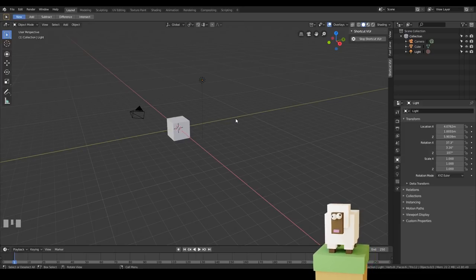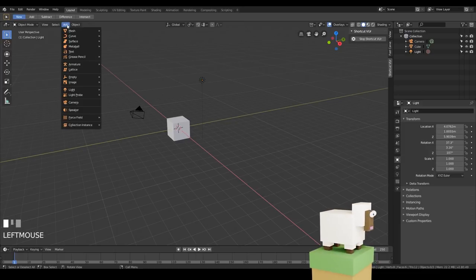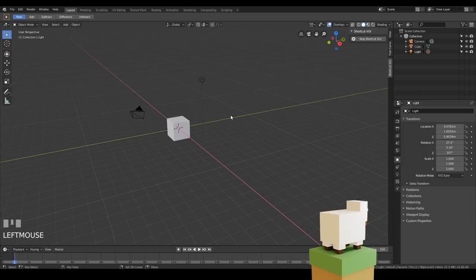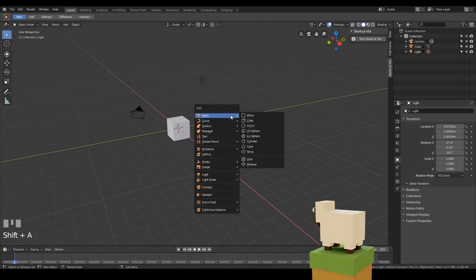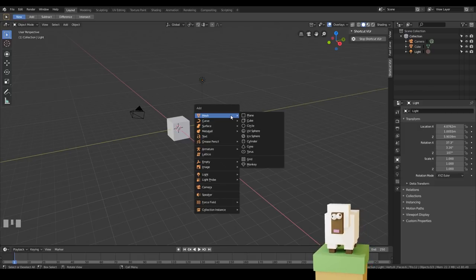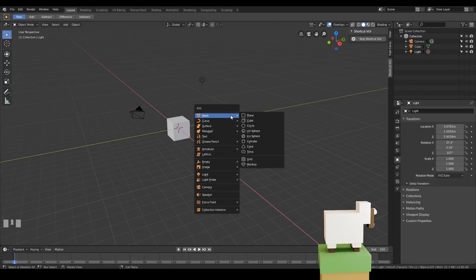To add objects we can go up to the Add menu, but I prefer pressing Shift+A, which brings up the add menu as a keyboard shortcut. It's really good to learn the keyboard shortcuts — you'll be able to navigate the program much faster.